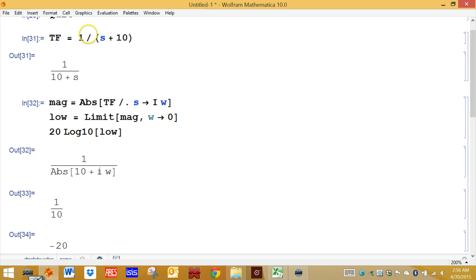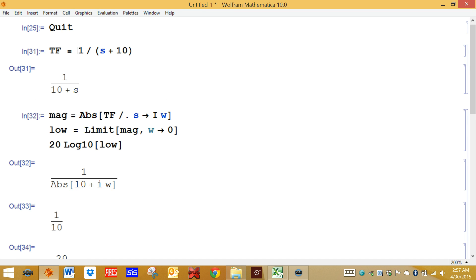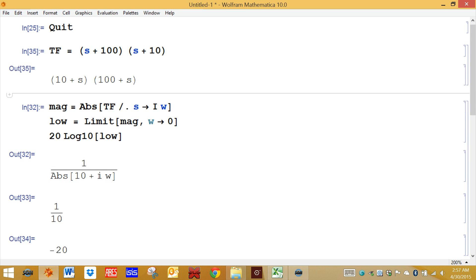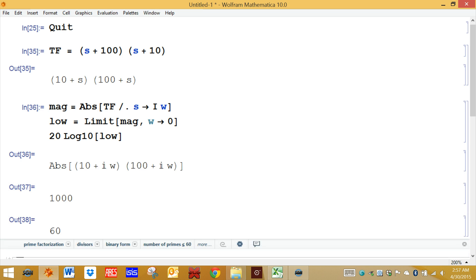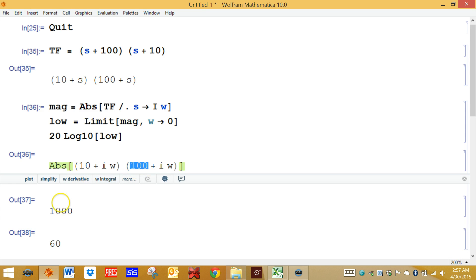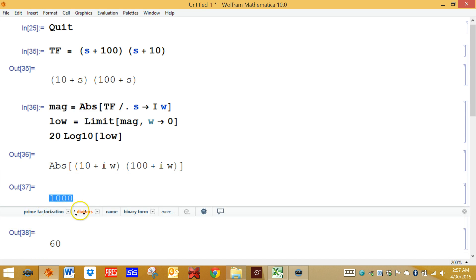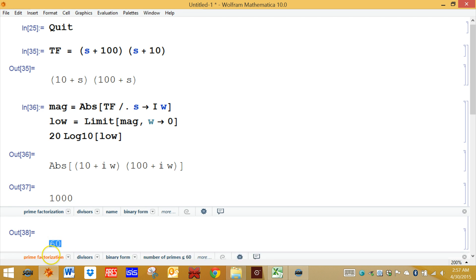For more complex terms, if you have two terms multiplied together — for example, S plus 10 times S plus 100 — the magnitude is the product of the two. Taking the limit, the magnitude is simply 10 times 100, which is 1,000. You can convert 1,000 into decibels by taking the log of 1,000, which gives you 3. Three times 20 is 60, so that's the number of decibels.